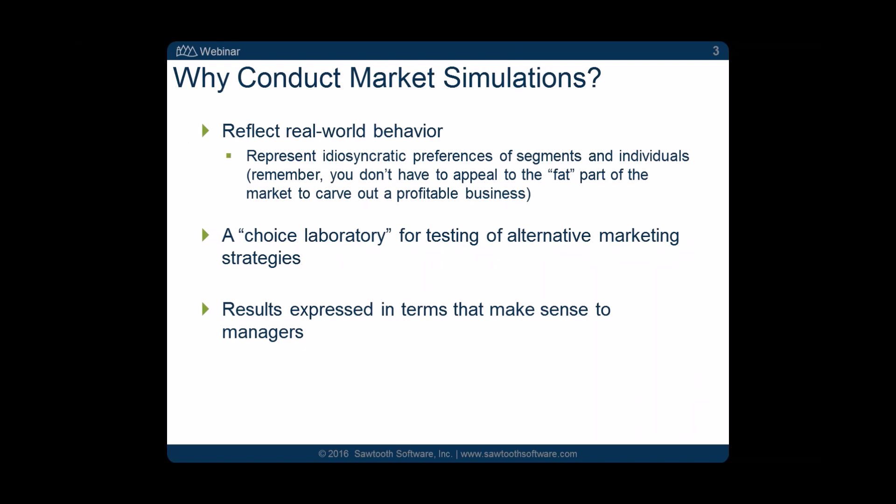Toward the end we'll talk about the gaps that separate the preference shares we get out of our simulations and market shares that happen out there in the world. We'll talk about how our simulators are just one component of much larger forecasting systems, and ways of improving the accuracy of the forecasts we get from our simulators. So why do we do them? We think they reflect real-world behavior. Because we're simulating at the individual respondent level, we can capture the fact that no one respondent is exactly the same as any other.